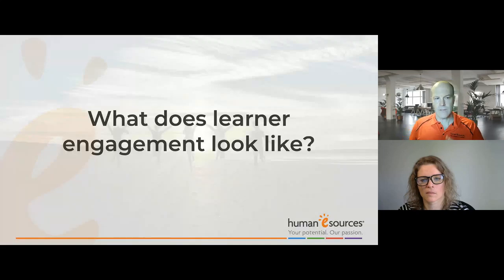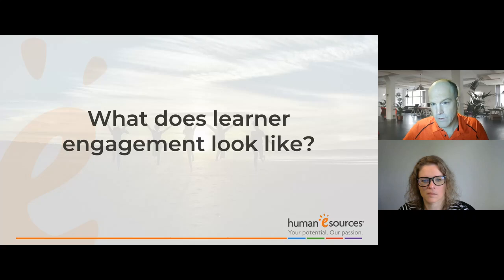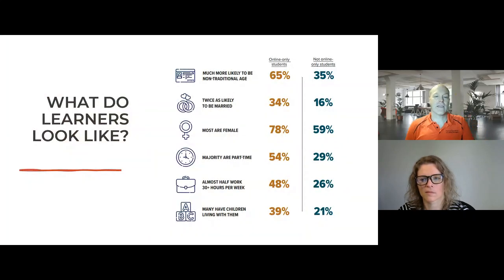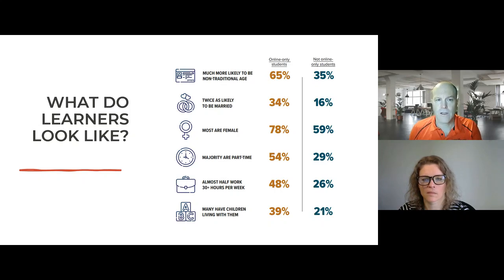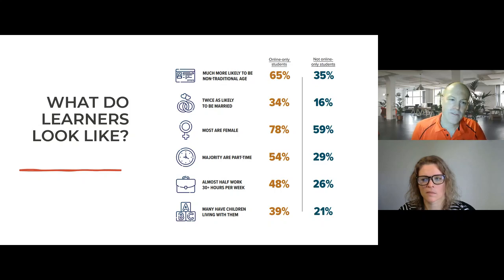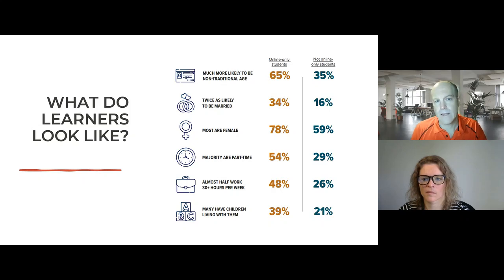What does learner engagement look like? In order to increase engagement, you've got to know what it looks like — and to understand that, you need to know what learners look like. This data from the Community College Survey of Student Engagement shows that online students especially, but also face-to-face students, are a lot less traditional than what we may have seen in the past. This significantly impacts the way we can increase engagement or the importance of increasing engagement.